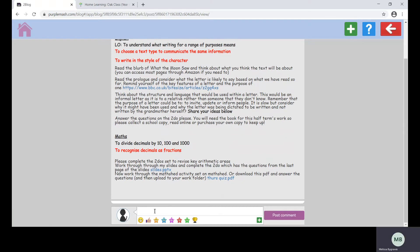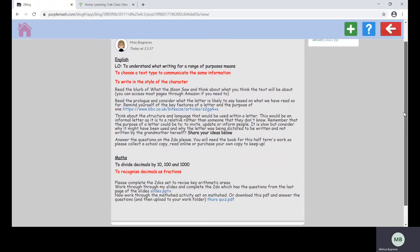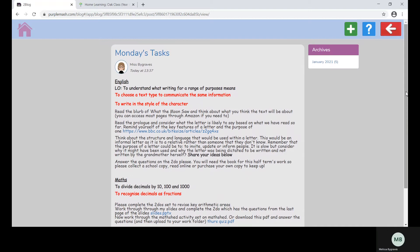If you have any questions or would like to post a comment you can type this in the bottom box and press post. Your teacher will then receive an alert to know you have posted a comment. To go back to the main page click the red back arrow.